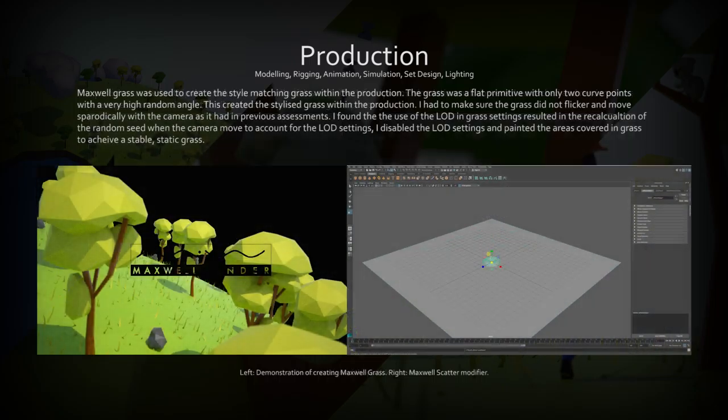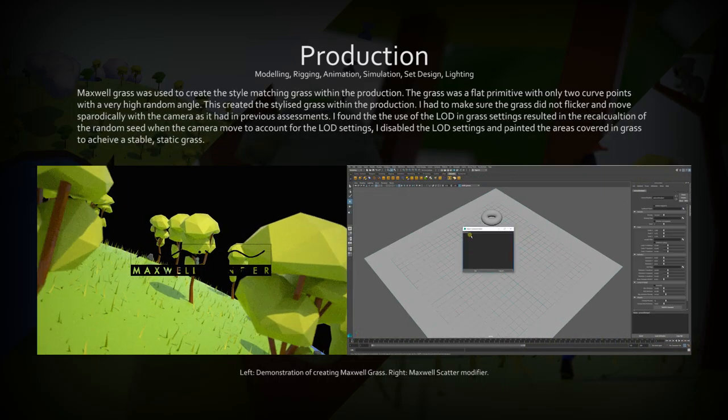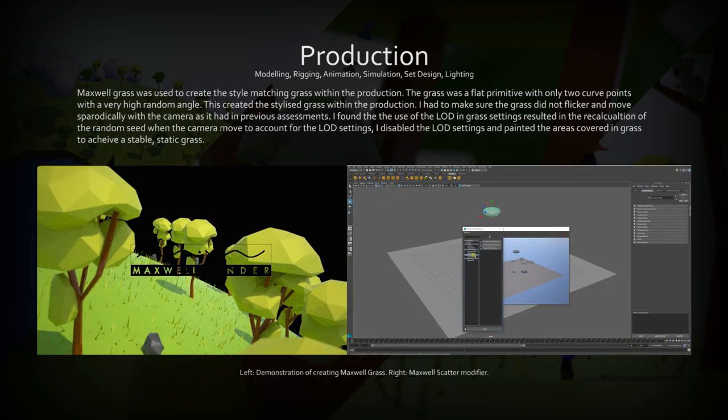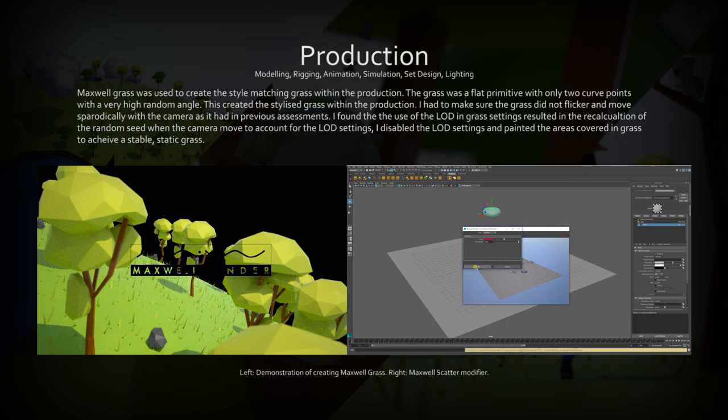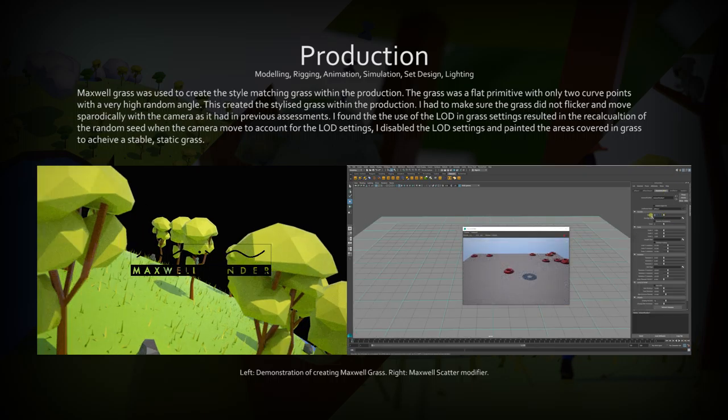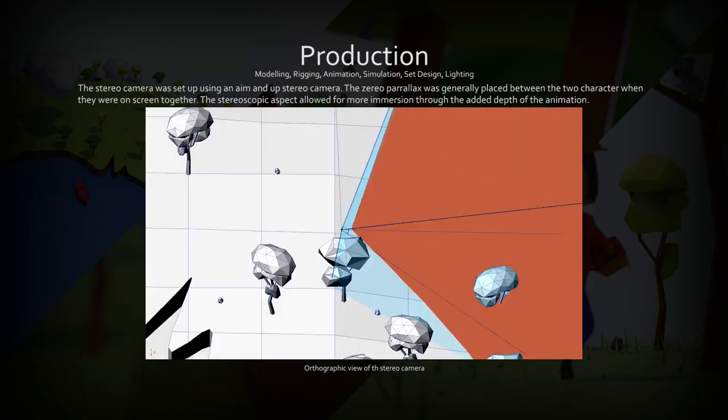I used Maxwell Grass and Scatter Instance to quickly instance rocks and trees across the surface of objects, which decreased render times and increased viewport efficiency.